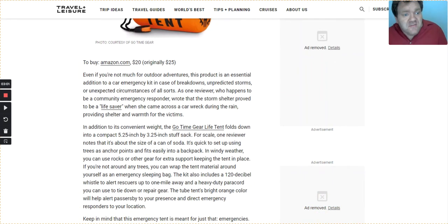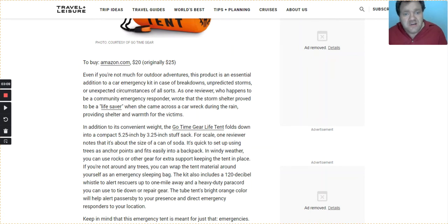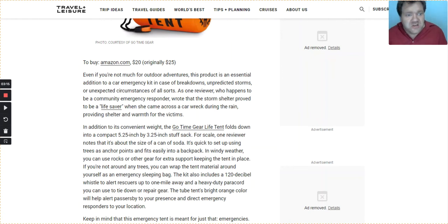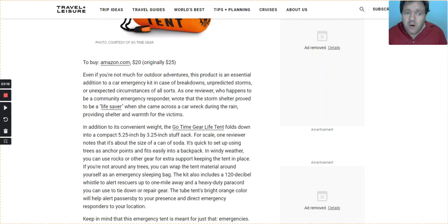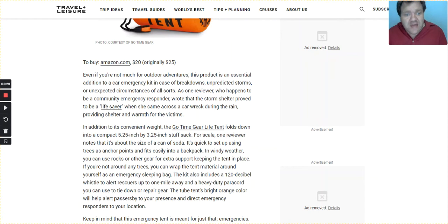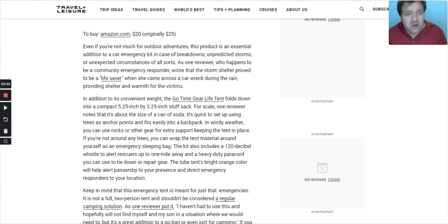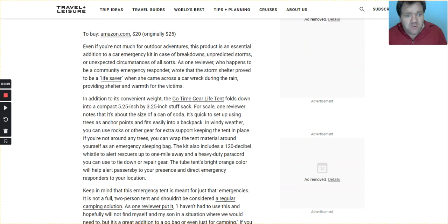Even if you're not much for outdoor adventurers, this product is an essential addition to a car's emergency kit in case of breakdowns, unpredicted storms, uninspected circumstances of all sorts. As one reviewer, who happens to be a community emergency responder, wrote that the storm shelter proved to be a lifesaver when she came across a car wreck during the rain and provided shelter and warmth for the victims.